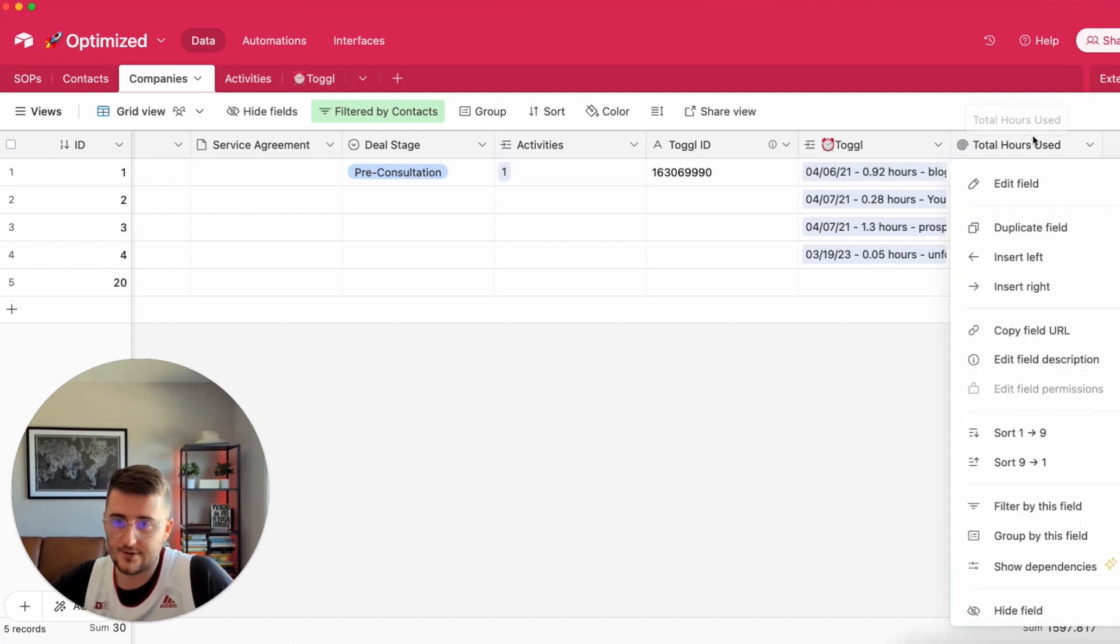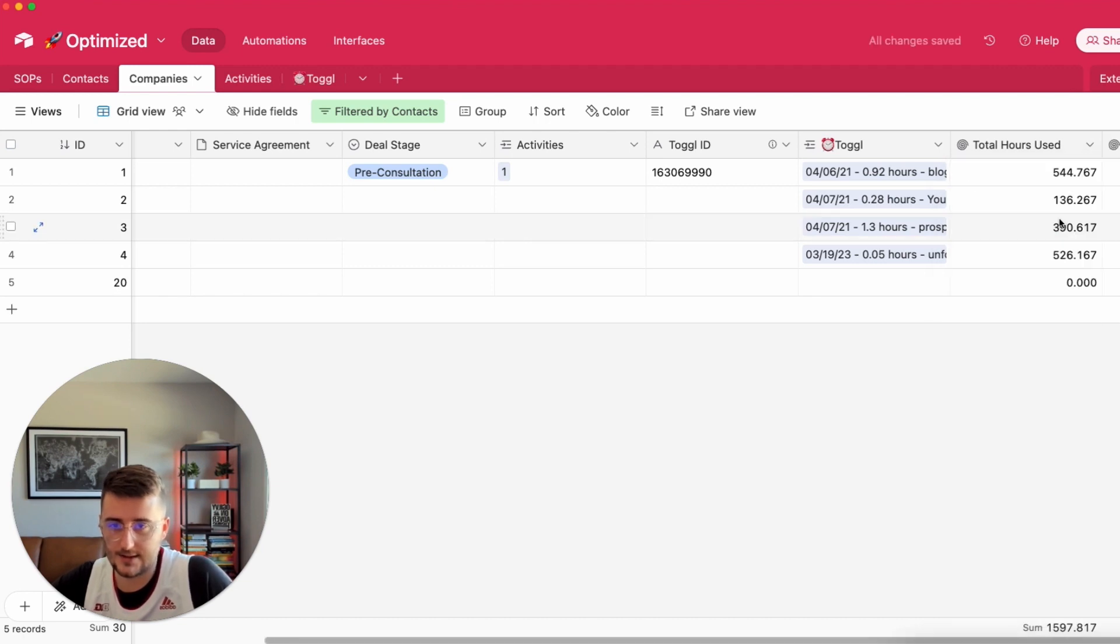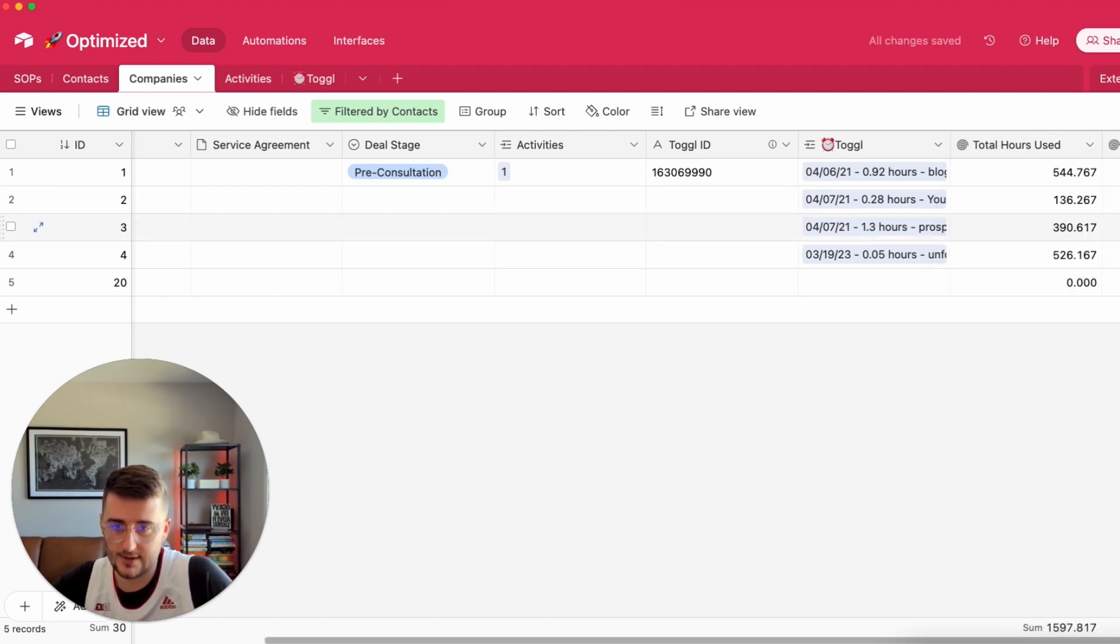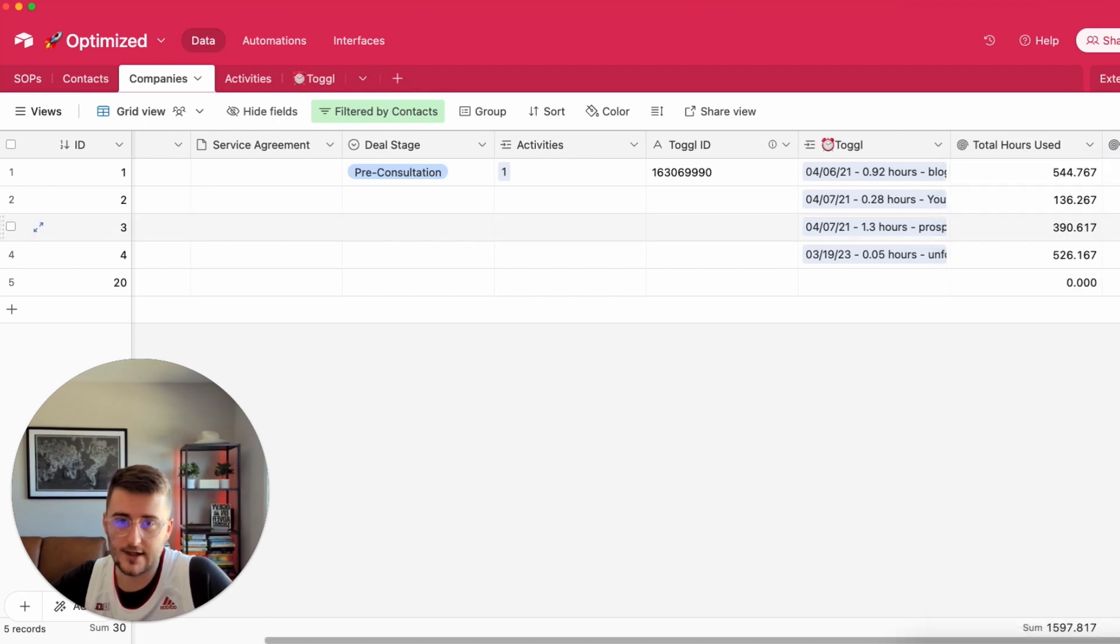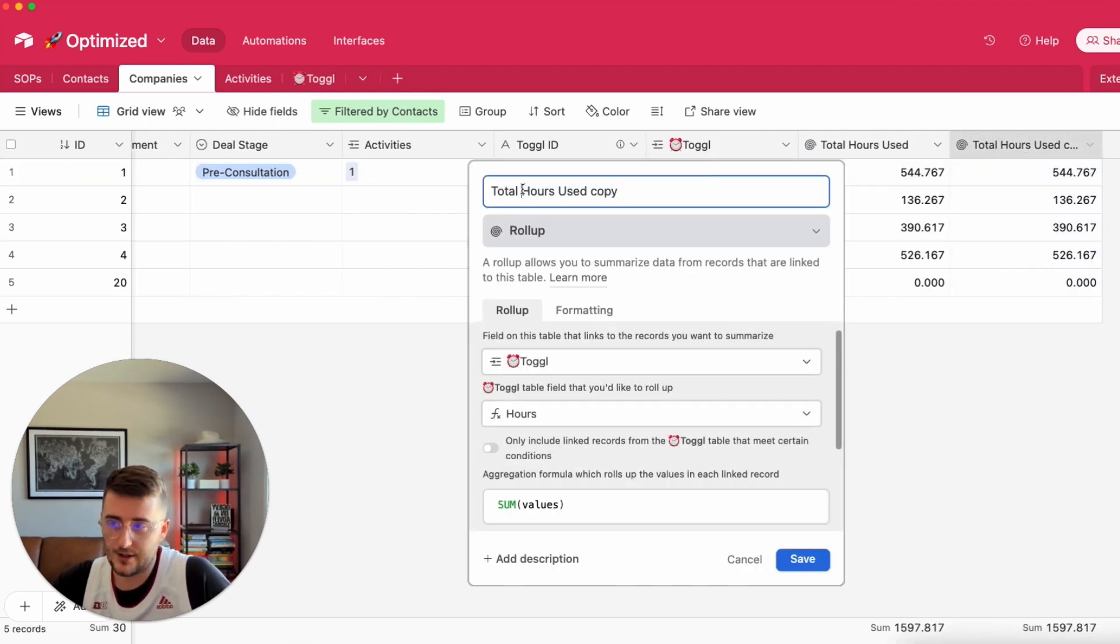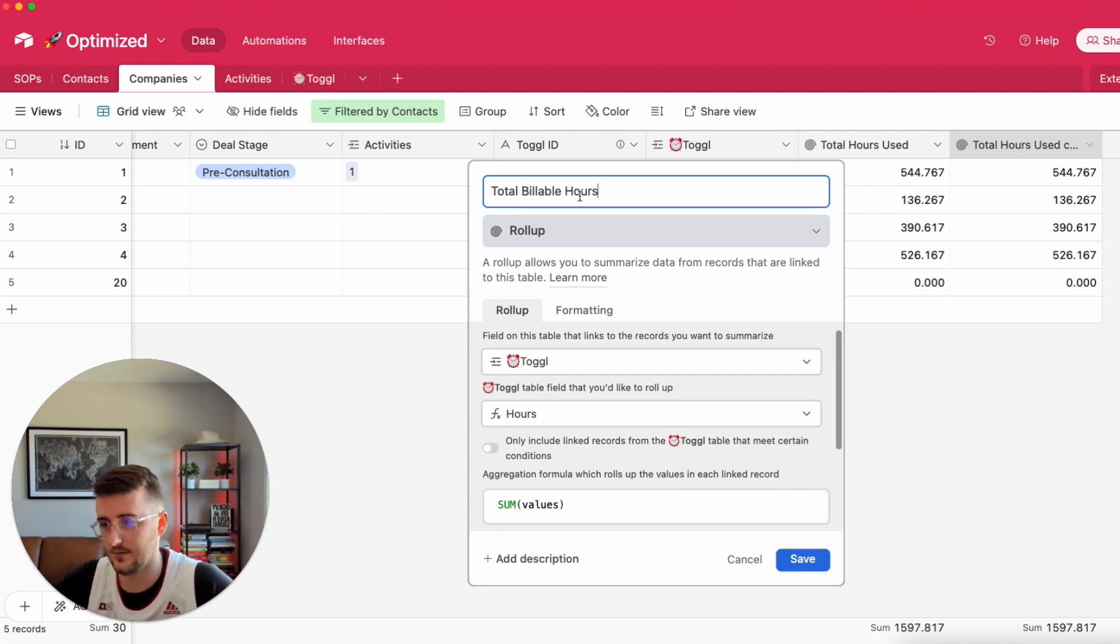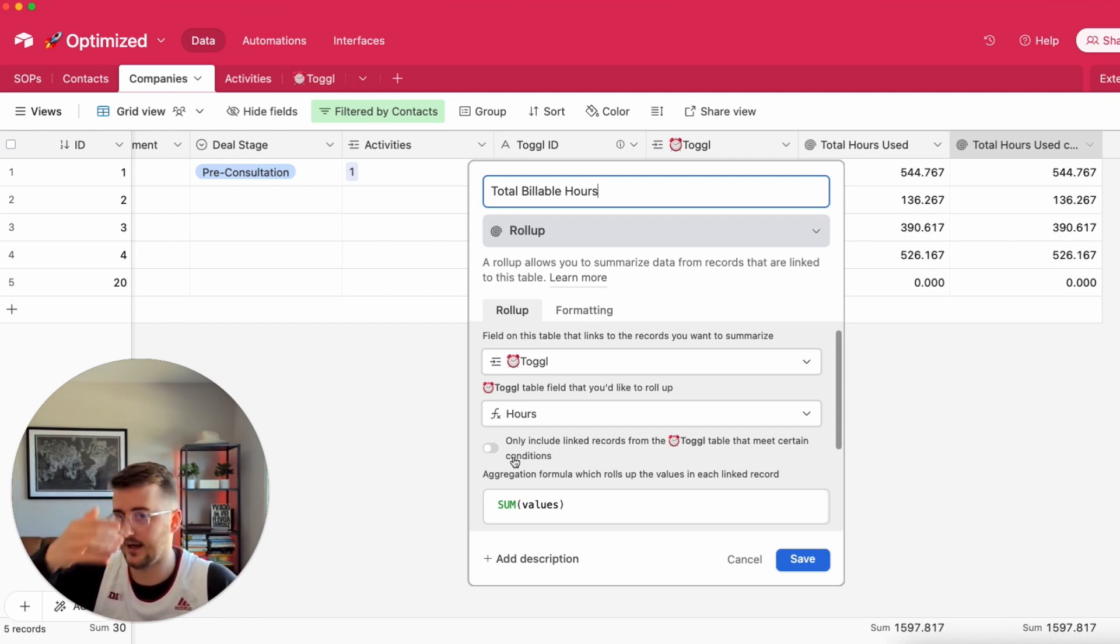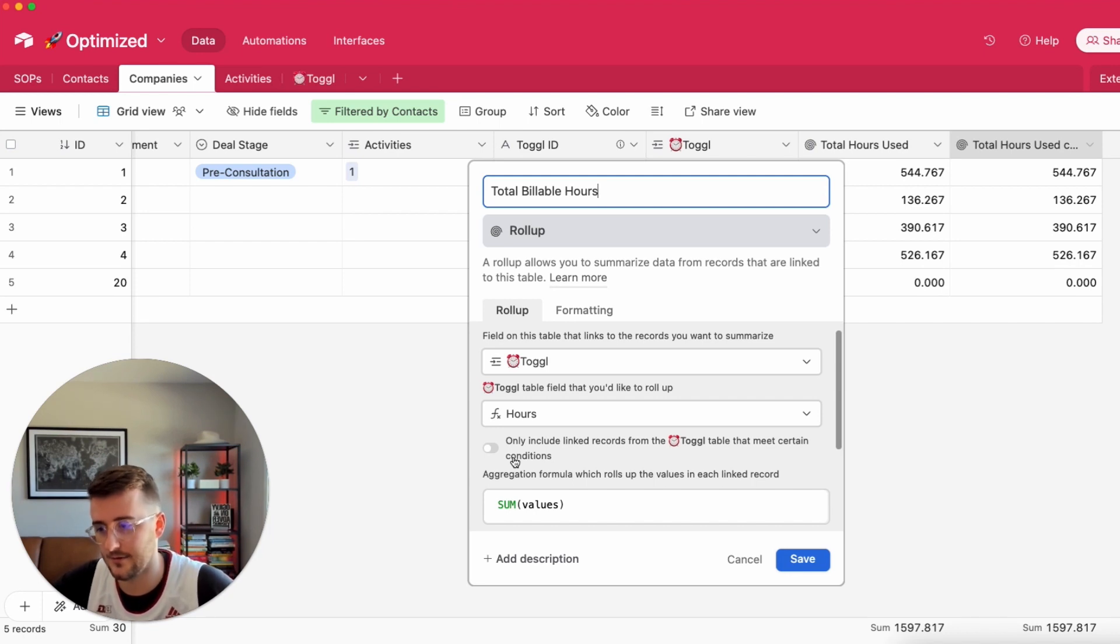Now I want to see total non-billable hours and then separately we'll say total billable hours. The easiest way once you have one is just to duplicate it. Right click and then click duplicate. I'm going to say total billable hours. This one is just going to be billable. In order to say now same number but now take out those ones that said non-billable.